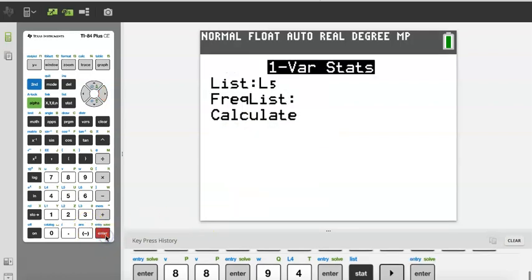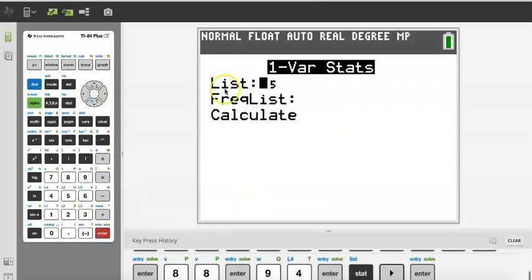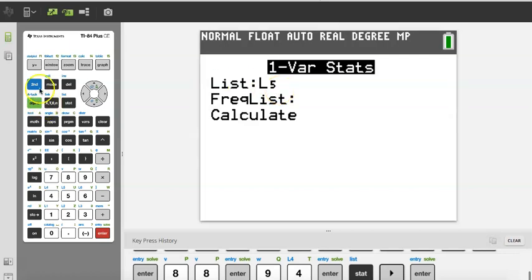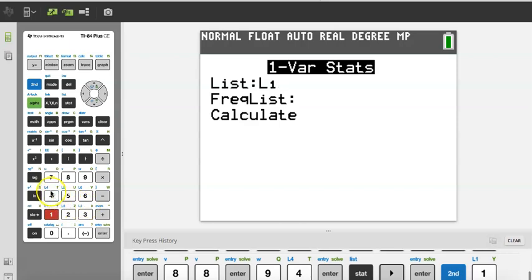I press Enter. Now I'm working with List 1. Right now it says List 5 — by default most calculators will say List 1, but just in case yours doesn't. By the way, the way you choose a list is by pressing Second then the list number. Do you see L1, L2, L3, L4, L5, L6 here in blue? That's how you select a list.